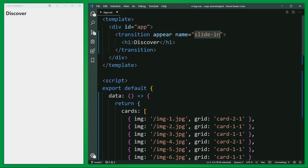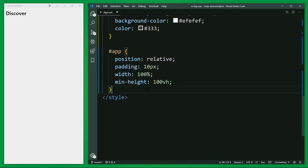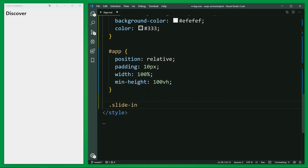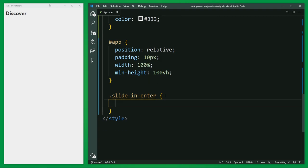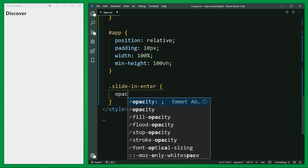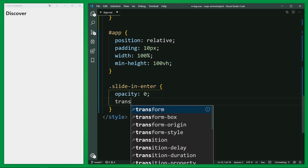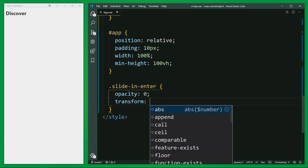Straight to the style and here you should use the name from the transition tag as prefix. And the first class is the enter class. And this class would be automatically added to the element before the element is inserted and removed one frame after the element is inserted. Basically it's the initial state from the element. And for this, I'm going to define the opacity property to zero and transform to the half scaling.